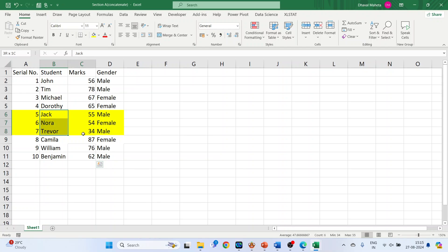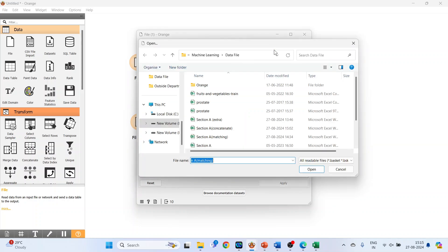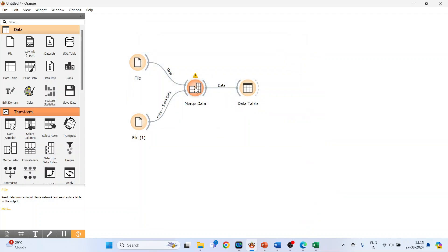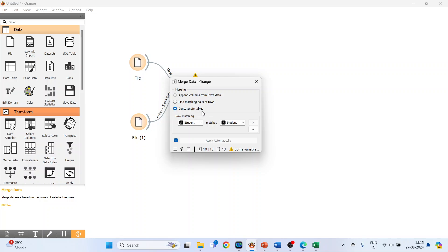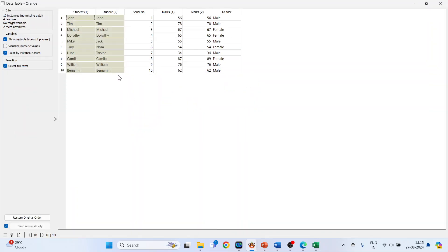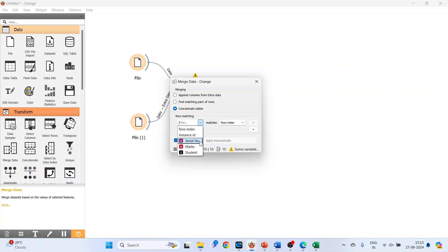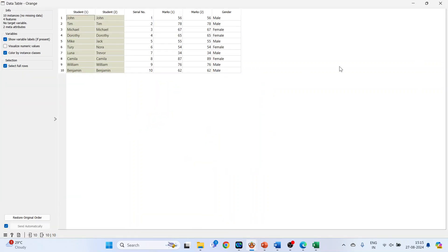I will go into Orange and change the file to dataset Section A Concatenate, open it. Double click on Merge Data and make sure Concatenate Tables is selected. We can specify the condition — let's start with Row Index matches with Row Index. Checking the data table gives a certain output. Now changing to Serial Number matches with Serial Number gives the same output.